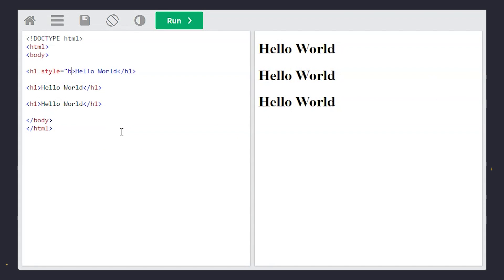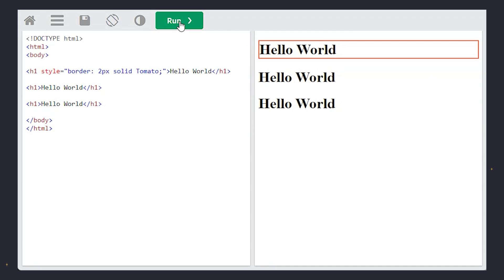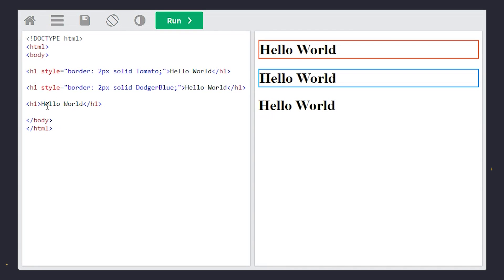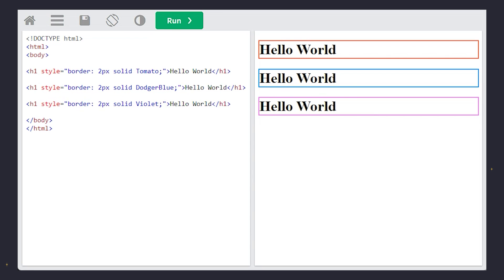Borders are the picture frames for your text. With CSS, you can paint the frames in any color you like, making your text stand out like a masterpiece in a gallery.